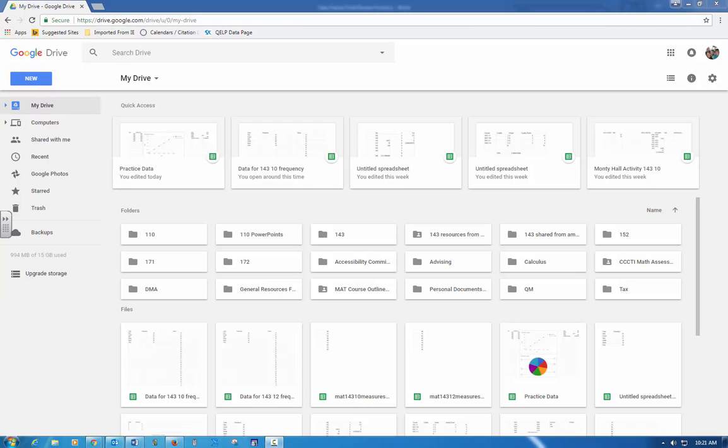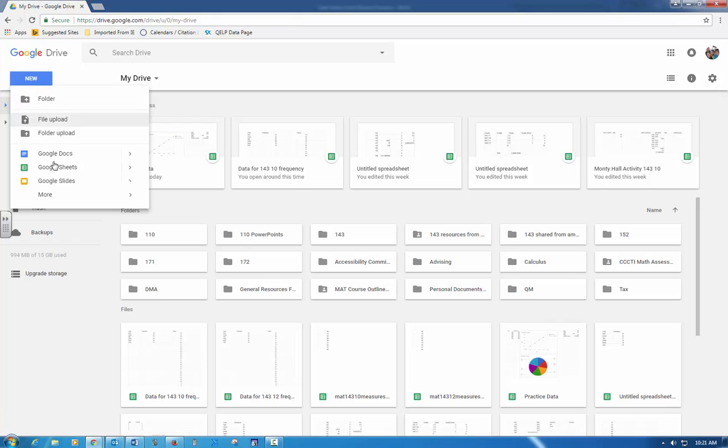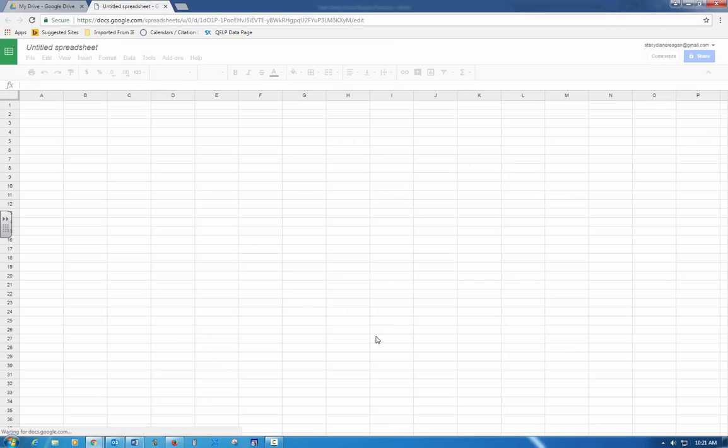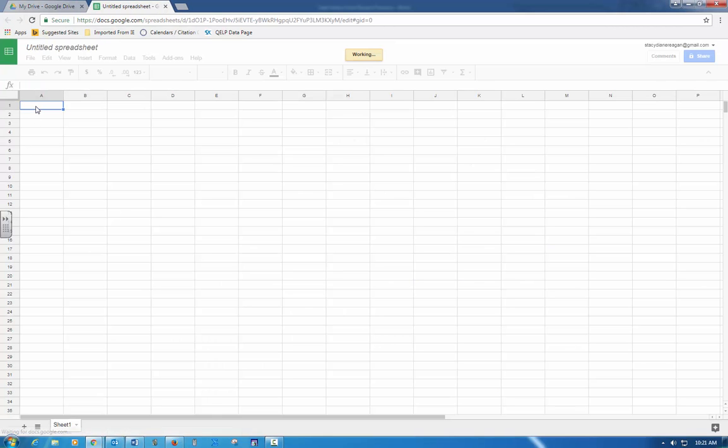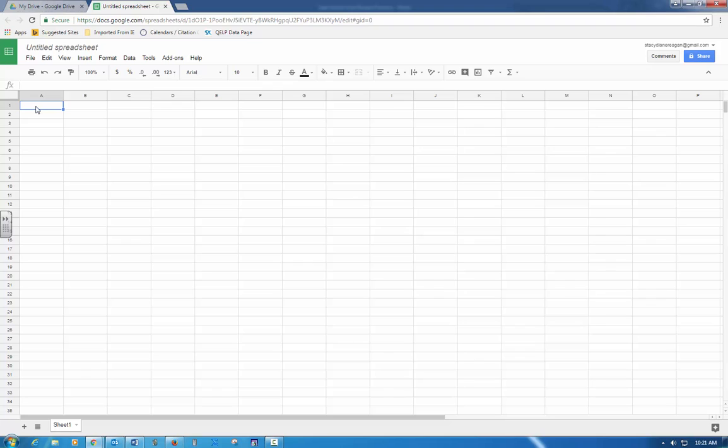I have my practice test document right in front of me, so I'm going to go through and do everything that's on here so that you would see exactly how you need to do it for your actual test. I'm in my Google Drive and I'm going to click new and create a new spreadsheet and put my data for my practice test in there.